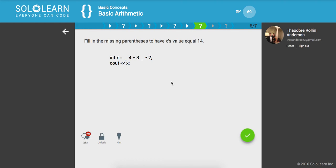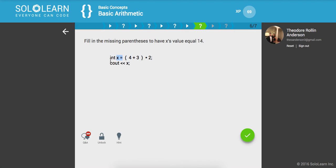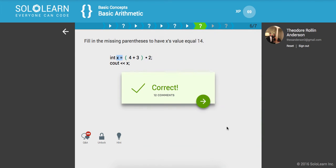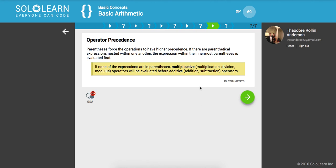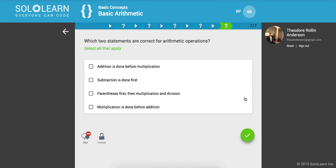Fill in the missing parentheses to have x's value equal to 14. I'm going to create a parentheses right here and a parentheses right there. Now this expression will be evaluated which will return 7, then we'll multiply by 2, which is 14. In this bucket of x will be stored the value of 14 that will print out to the standard output. Parentheses force the operation to have higher precedence. If there are parenthetical expressions nested within one another, the expression within the innermost parentheses is evaluated first. If none of the expressions are in parentheses, multiplication, division, modulus operators will be evaluated before addition and subtraction operators.